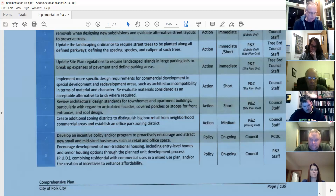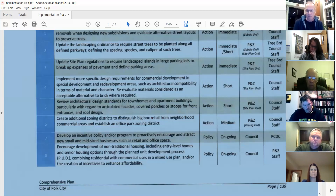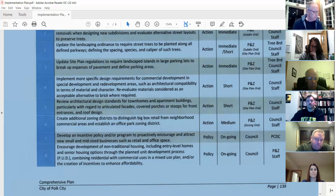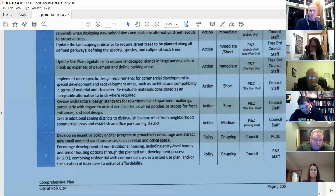So we do have standards now, and what we want to do is take a look at those and see how Ron's comments could be incorporated. Those are in your site plan ordinance. That's on the short list.